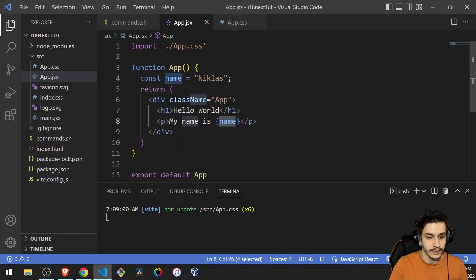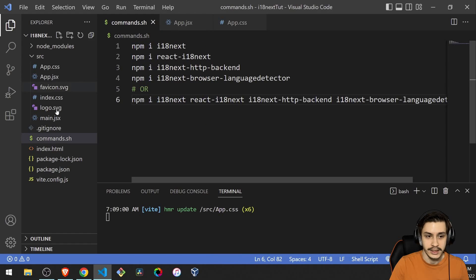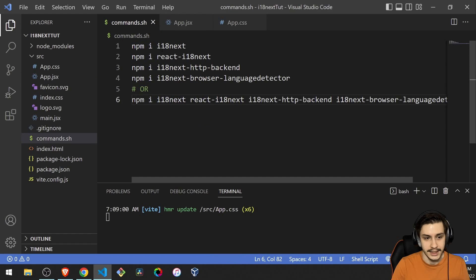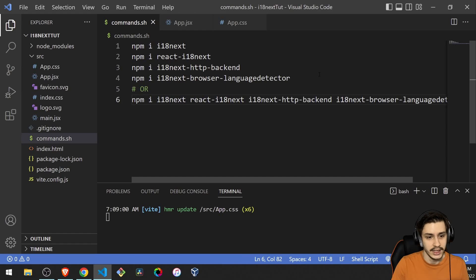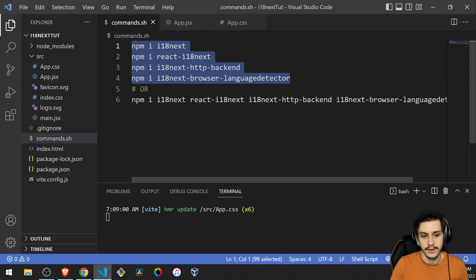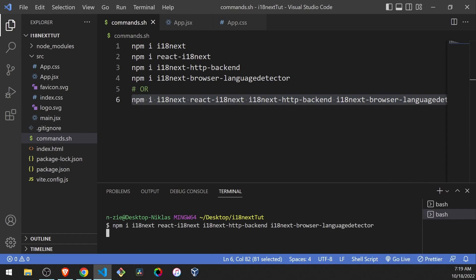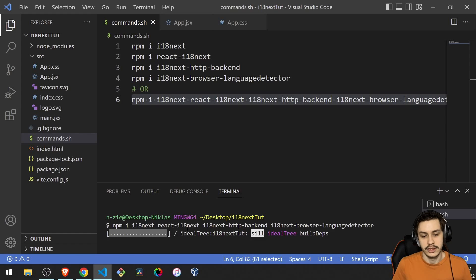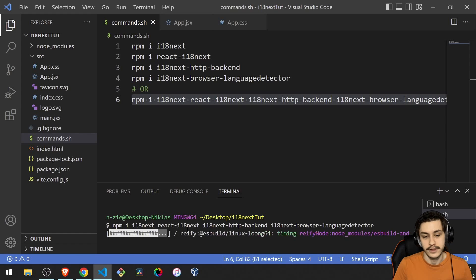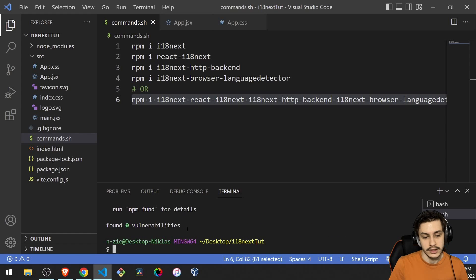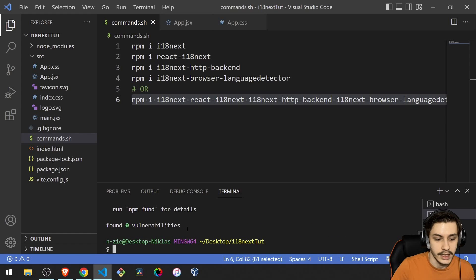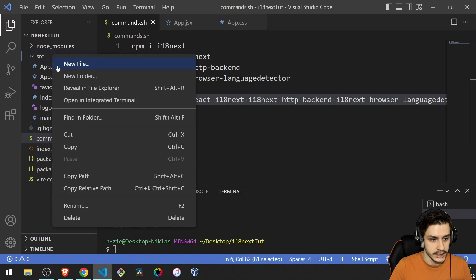So first of all, we're going to need to head to this file here, which basically contains all the commands we need to run. So either you install everything separately or you just install all of it at once. And then it's just going to take a bit of time and then it's going to be done. And now we can actually start implementing already.